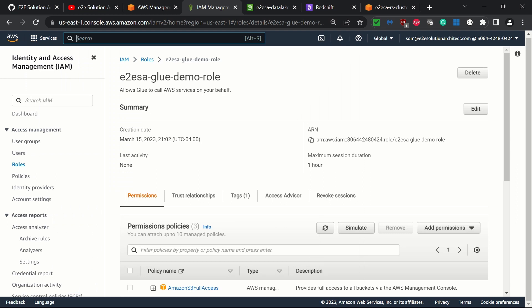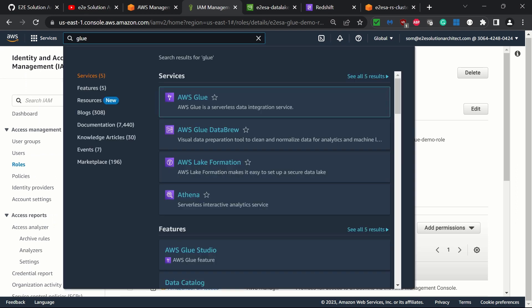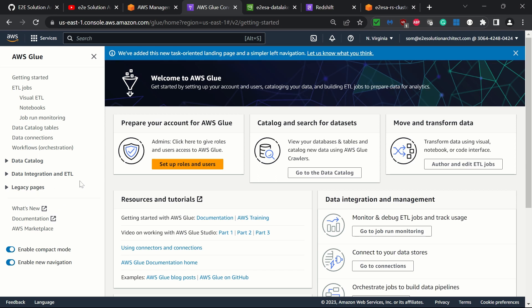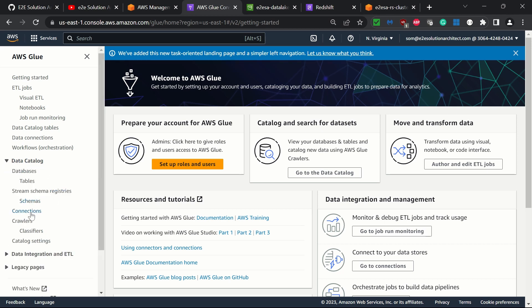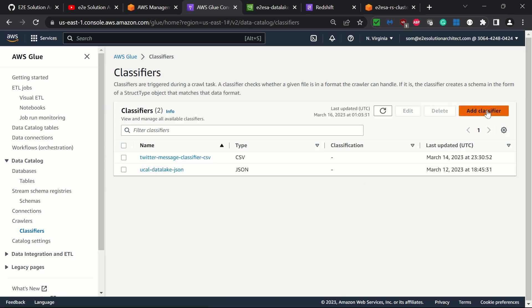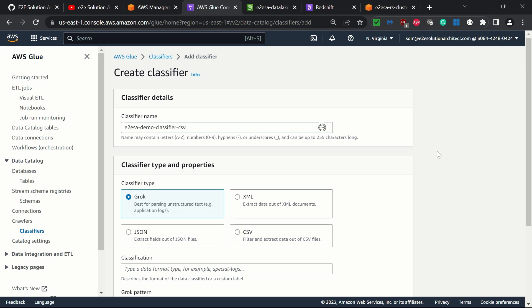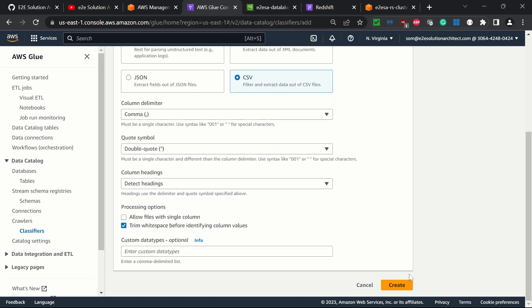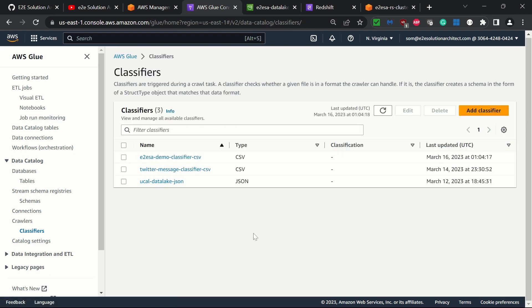Now let's go to AWS Glue. Search for Glue and click on it. This time let's create a classifier first. On the left-hand side click Data Catalog and go to Classifiers, then click Add Classifier. The purpose of this classifier is to let Glue know which kind of file we are trying to transform or load. The classifier type in our case is CSV, comma-separated value, with comma as the column delimiter. Column heading: detect heading, because our file has column headers. It will automatically detect them. Click Create — our classifier has been created.